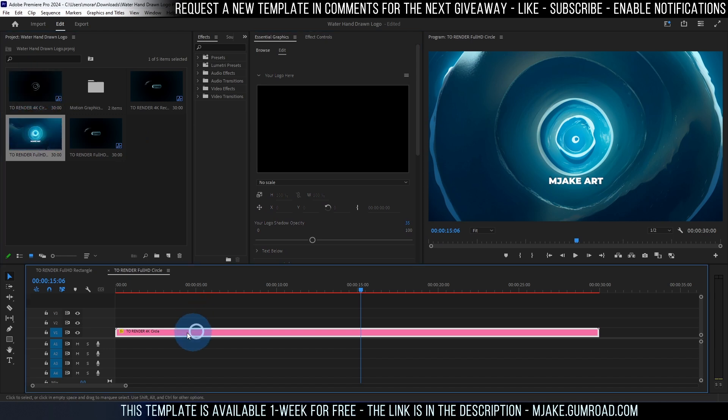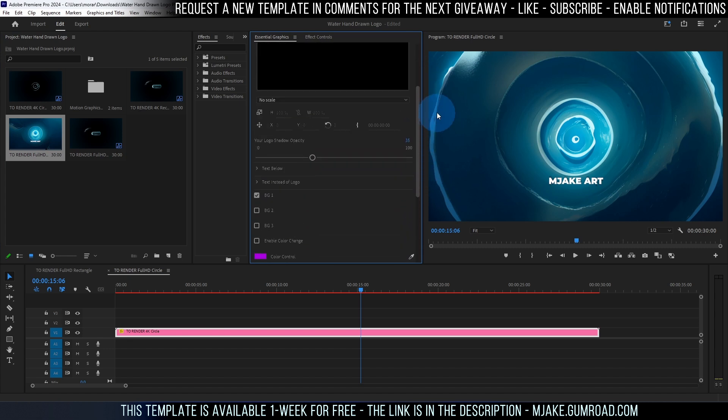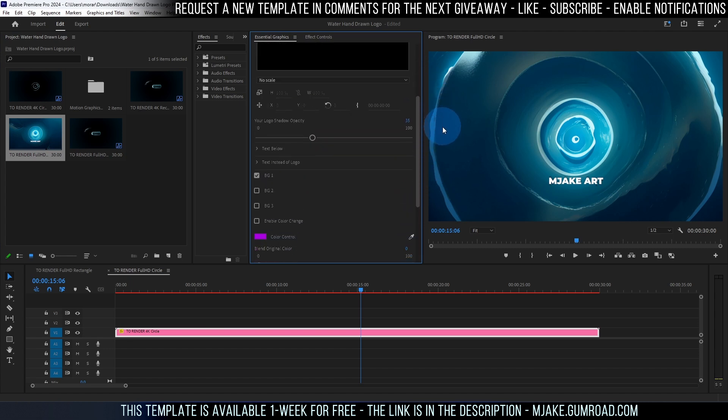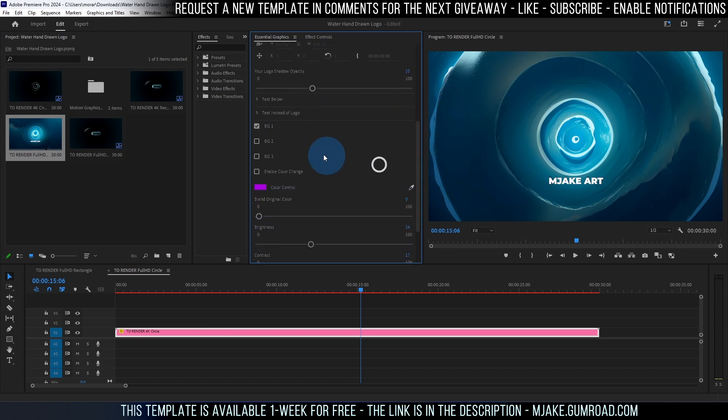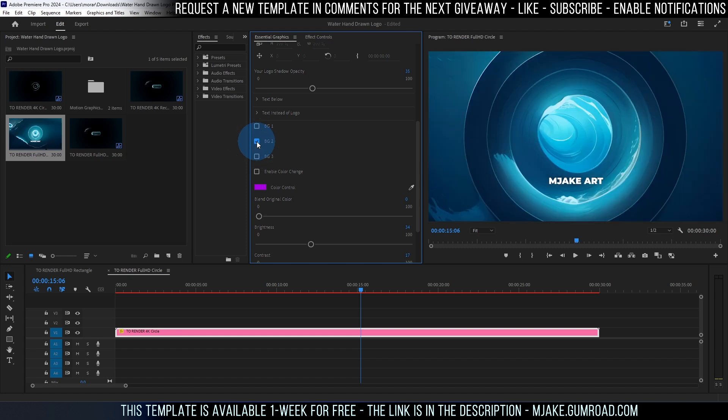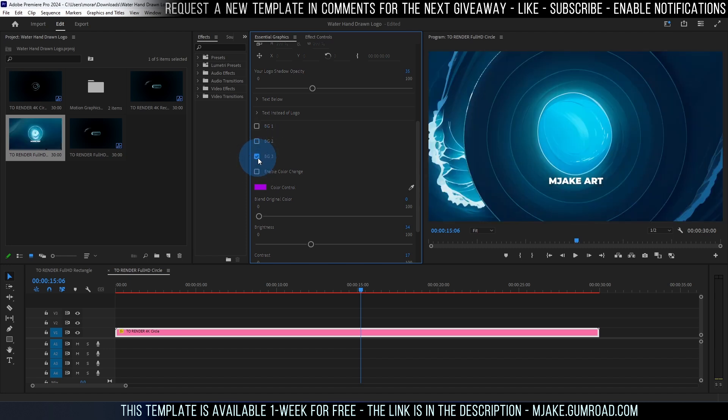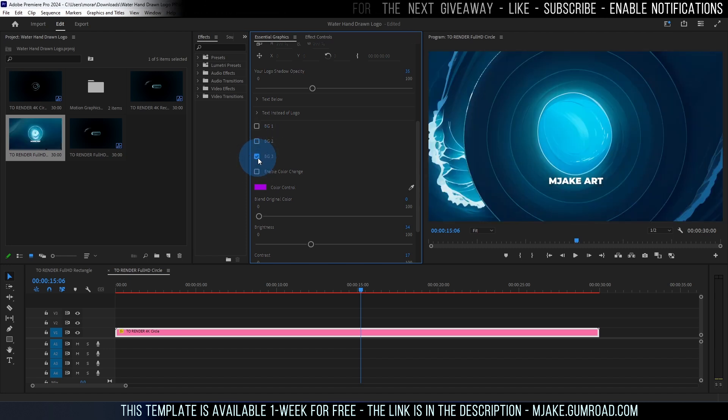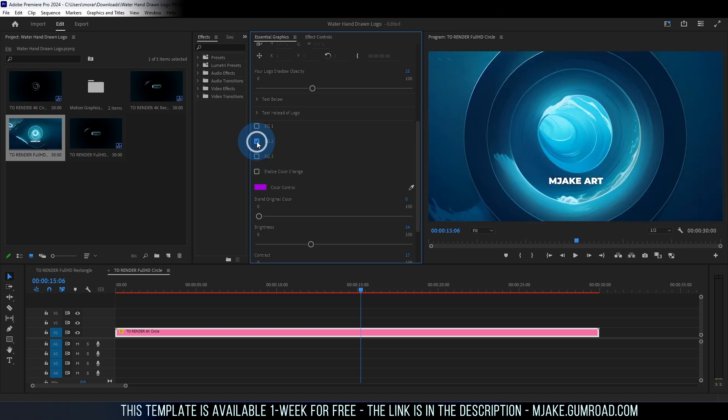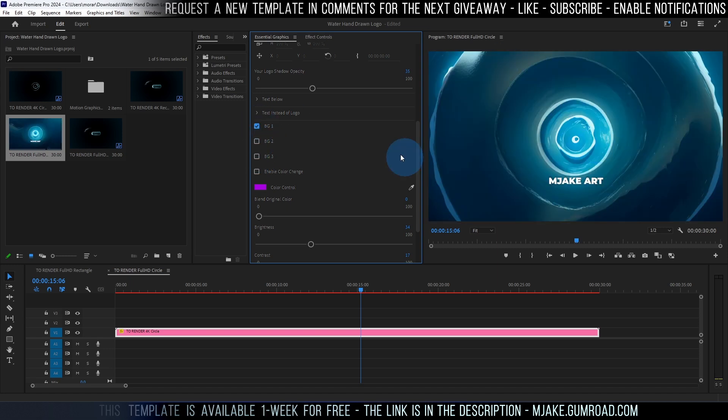Now you just need to select this layer, open essential graphics panel and here in edit you can adjust a bunch of settings. The easiest one is changing this background which will change the pattern of these waves. Let's uncheck this one and check this one and as you can see we're getting different kinds of patterns which is pretty cool. This is how you can get variations.